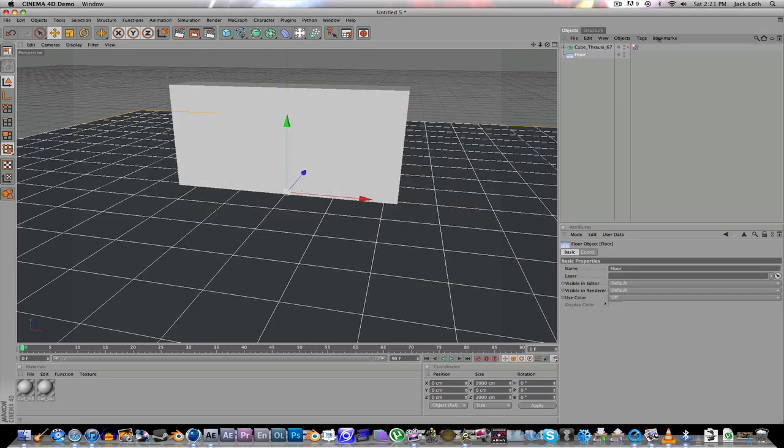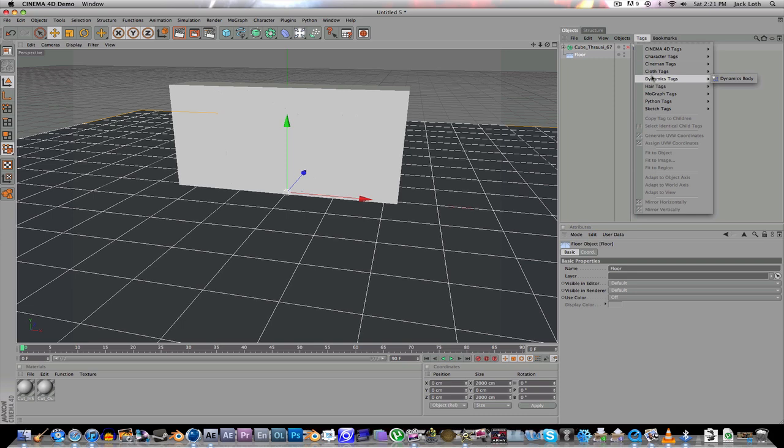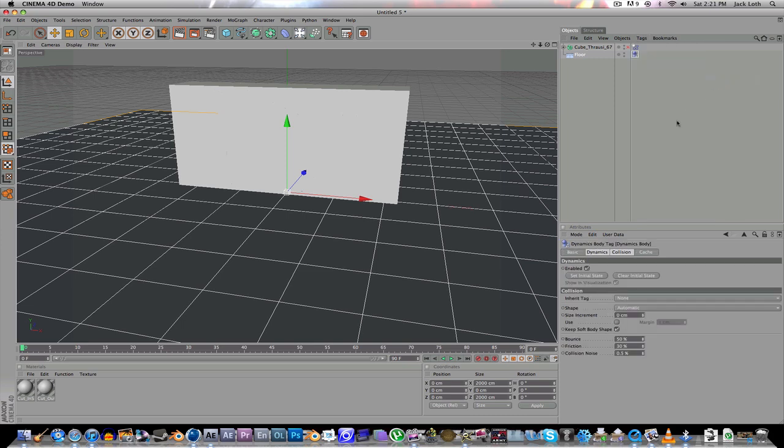You're going to go to the floor and go to Tags, Dynamics, Dynamics Body, and that's really all you need.